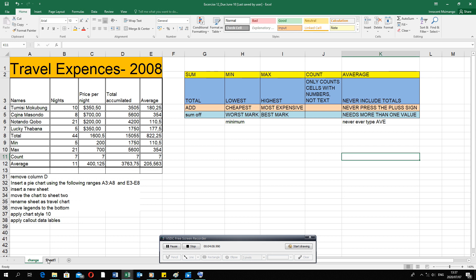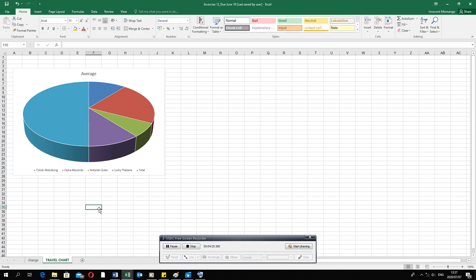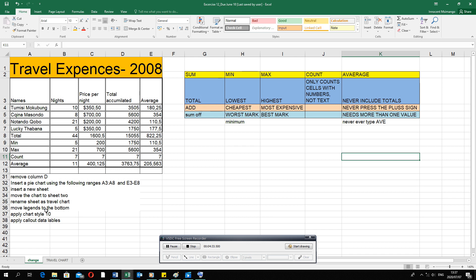The next question says rename the sheet to Travel Chart. Double-click on the sheet tab, backspace, and type the new name. Click inside the sheet to activate it and your computer will confirm it is done.